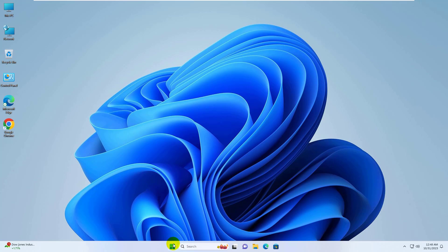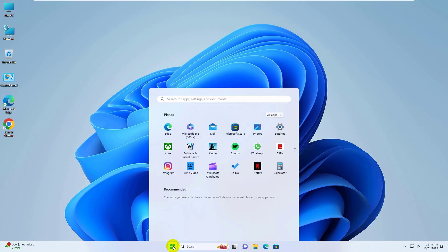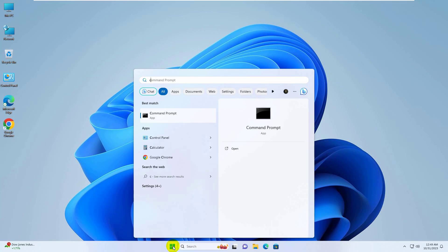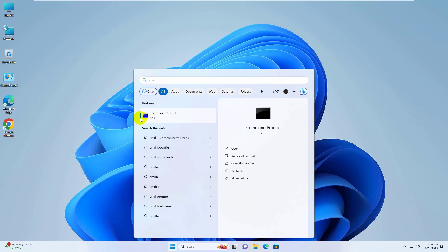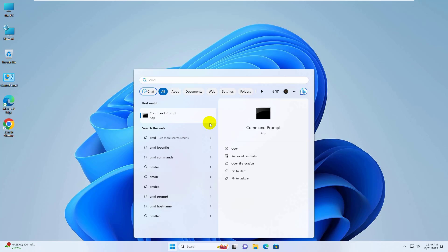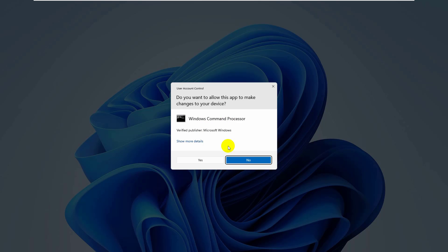click on the Start menu. Type cmd. After appearing the command prompt, right click on it. Click on Run as administrator. Click on Yes.